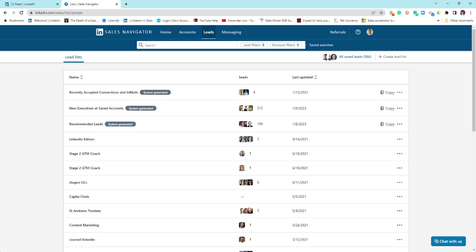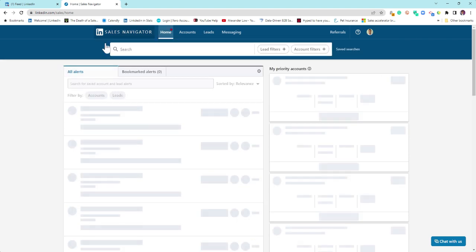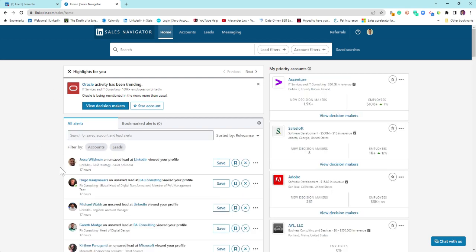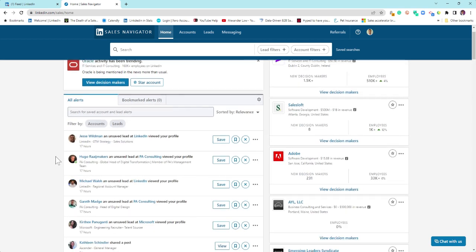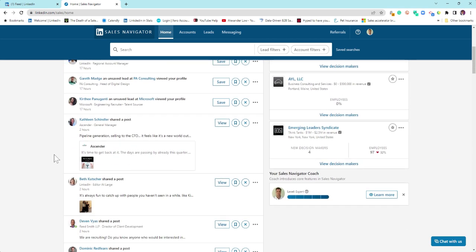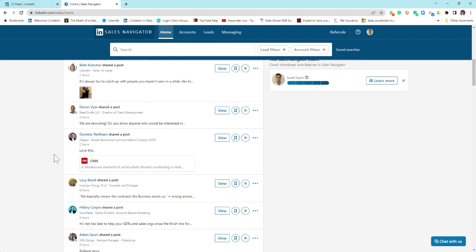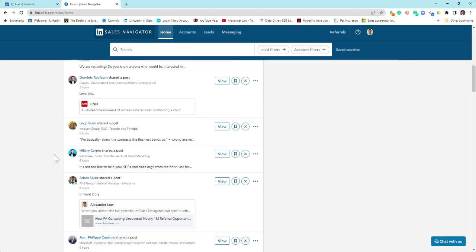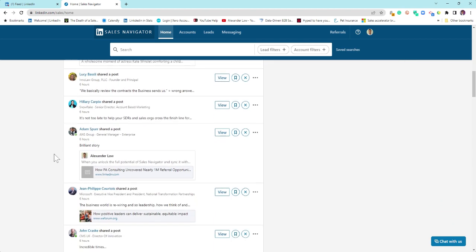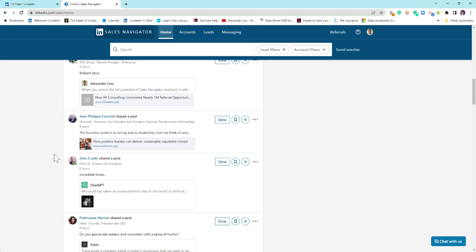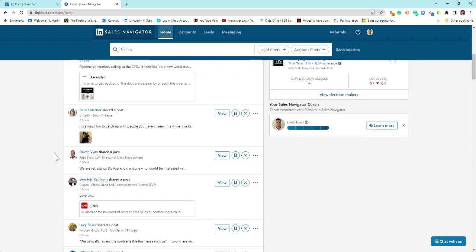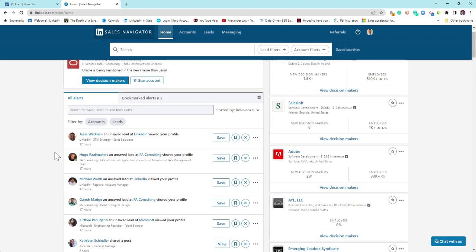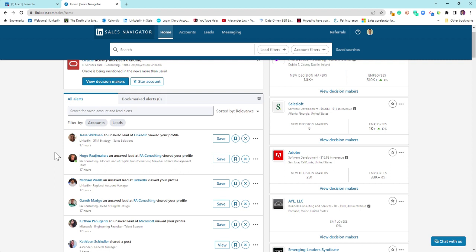Everything you start to see in your newsfeed here is based on activity that you have done or they have done to you, but you have to have saved the person or the account as a lead or saved account in order to see this. There's no algorithm, no marketing, no anything.